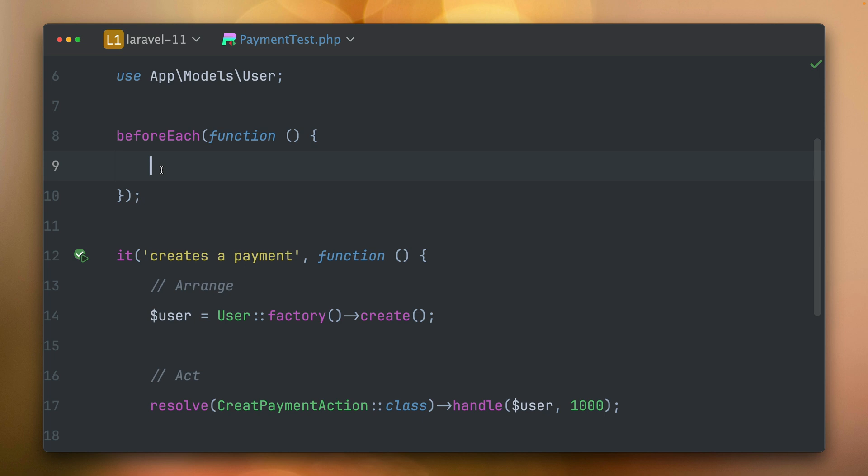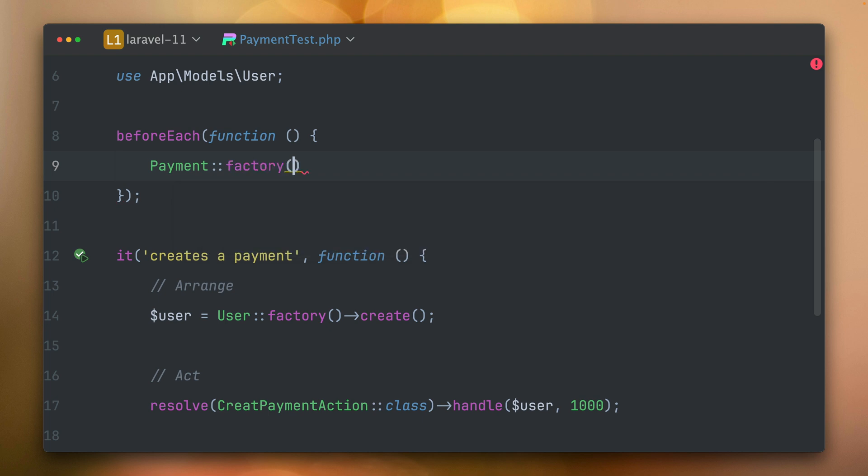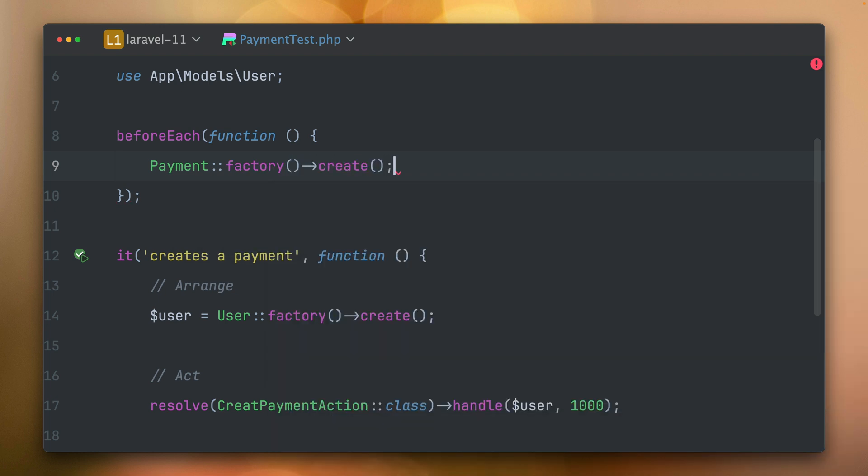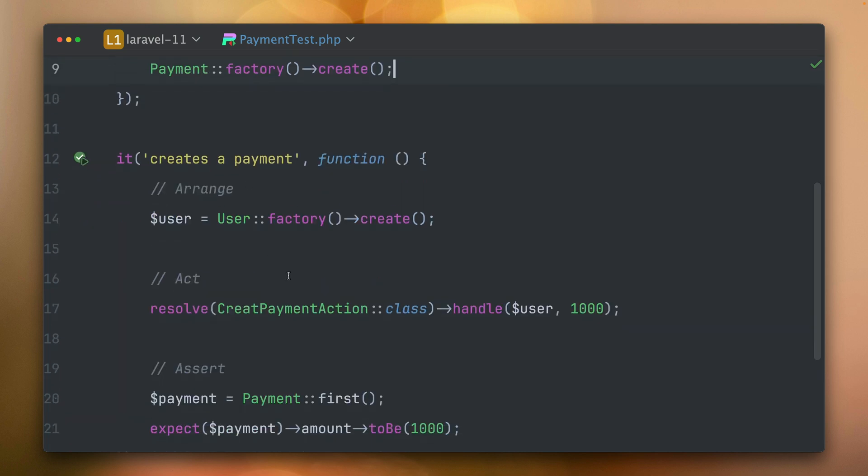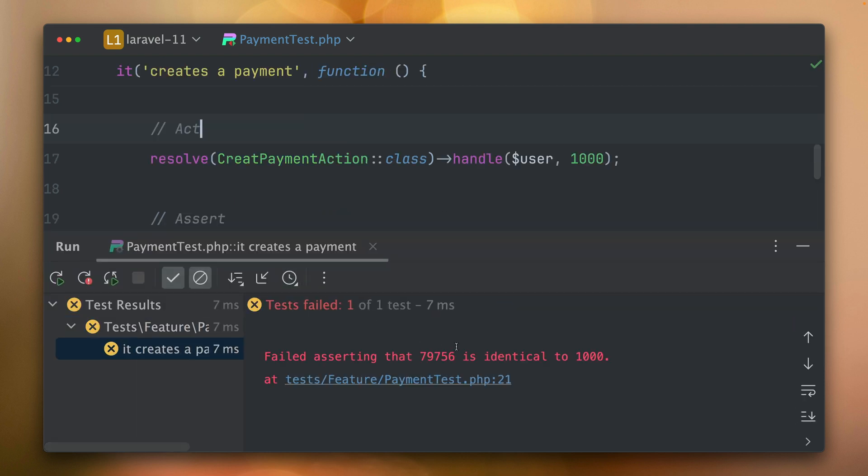What we're doing here is before each method runs, before each of my tests, I'm going to create a new payment using the factory. It's a common use case like in a setup method that you create a specific item in the database that you need probably for every test. Now when we run this, of course this will fail because now we have different values. The one we created with the factory has a different amount set than the one we are creating here.